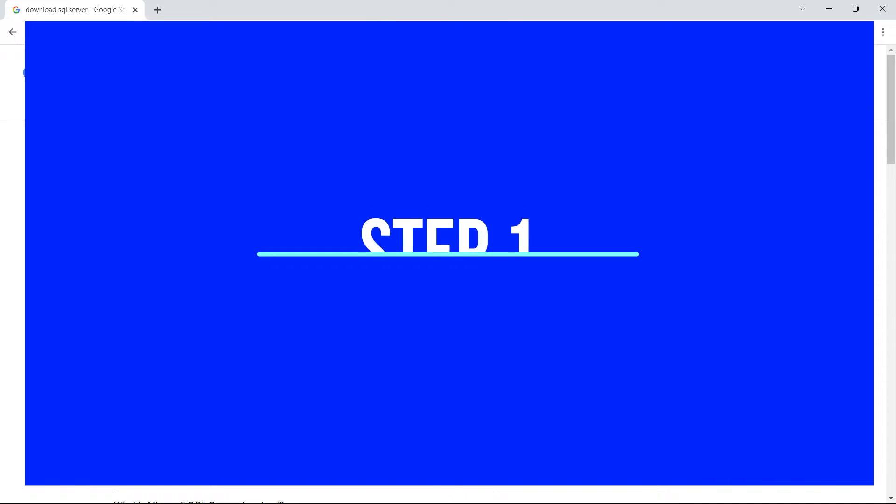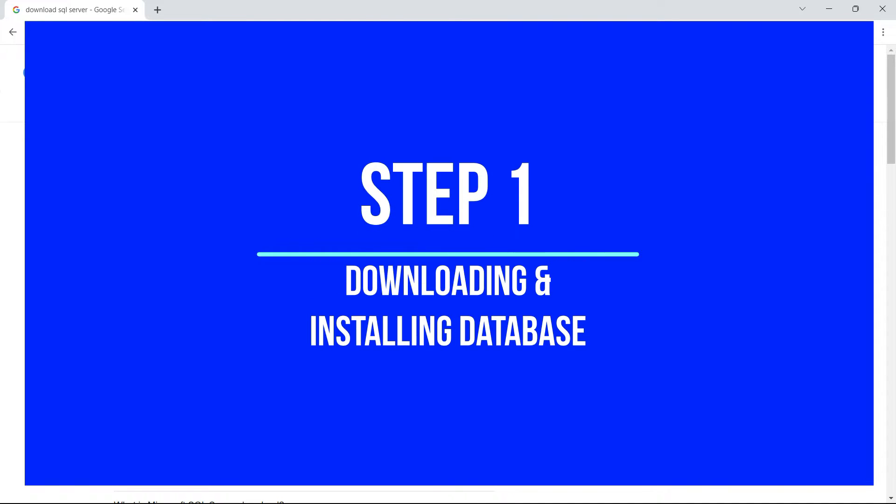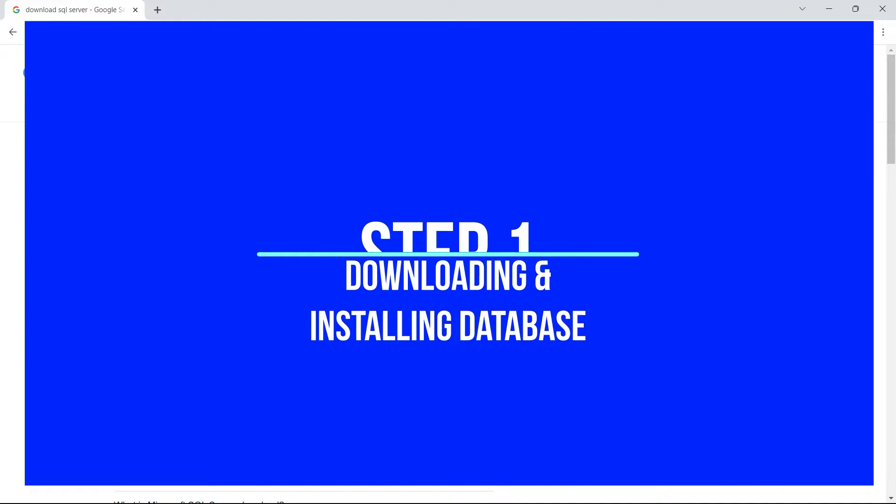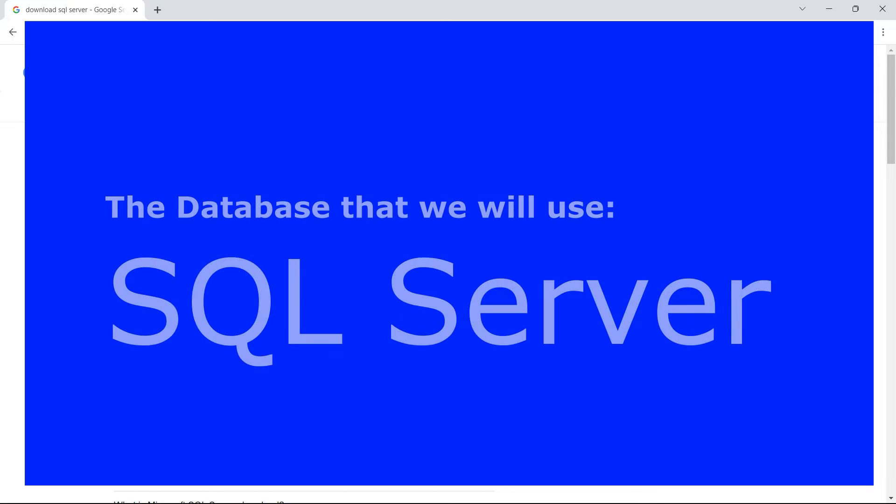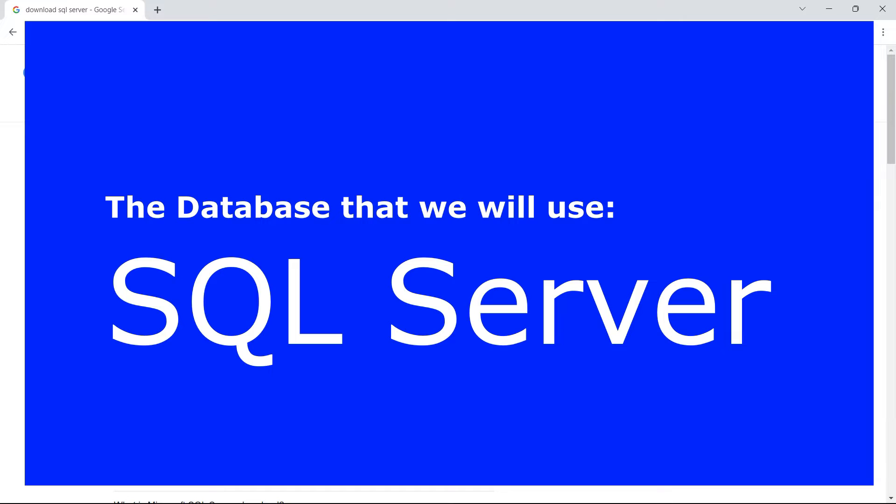Let us begin by downloading a database into our computer. The database that we are going to use is SQL Server. This is a database from Microsoft, and the reason we are using this database is because this is from a highly authentic company.